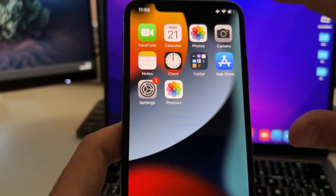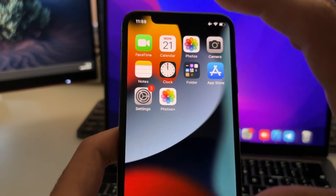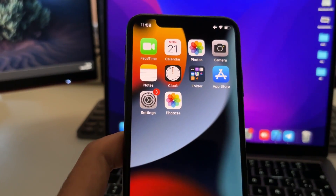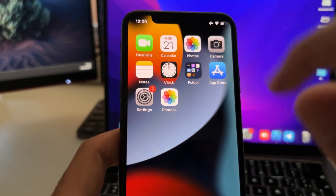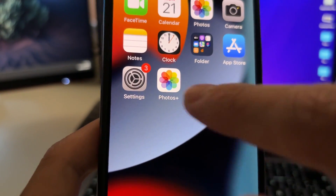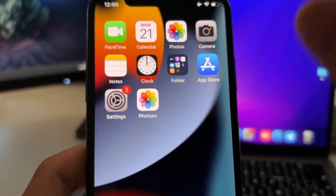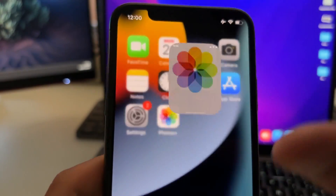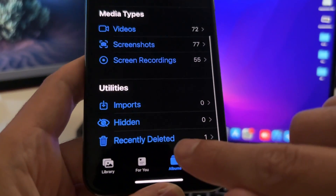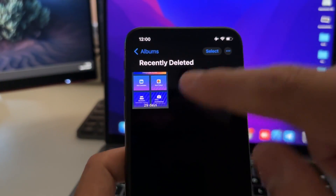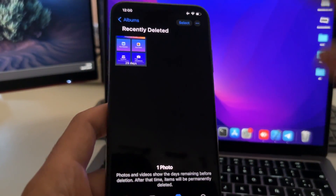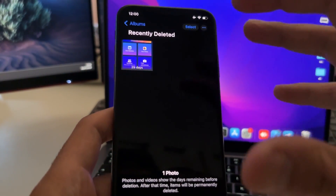Hey everyone, in this video I'm going to show you how you can recover any permanently deleted video or photo that has been already deleted from the Photos app. I have this Photos Plus app - this is the app we are going to use to recover the photos and videos. This is a new method that will allow you to recover any photo or video that has been already deleted.